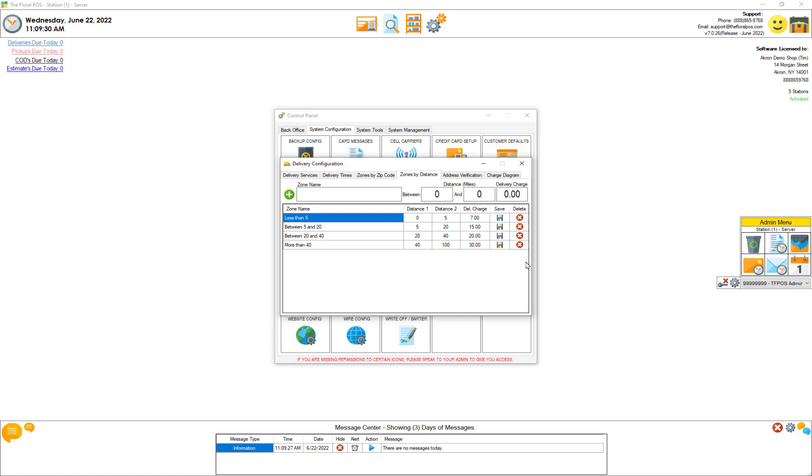And that's zones by distance inside the Floral POS. If you guys have any questions give us a call at 888-865-9768 or you can always use your smiley face up on the upper right hand side to send feedback. Thanks guys, we'll see you in the next one.